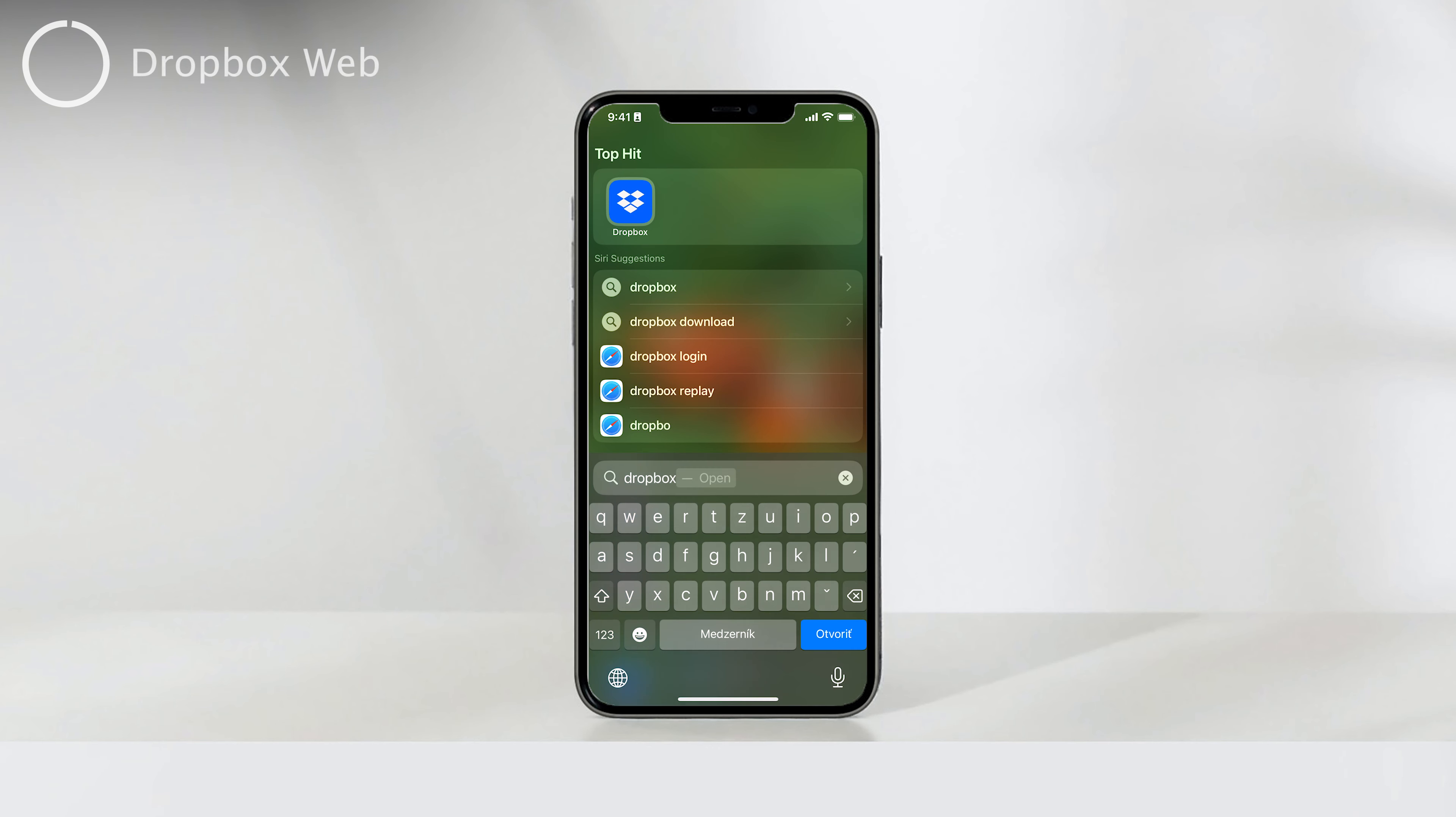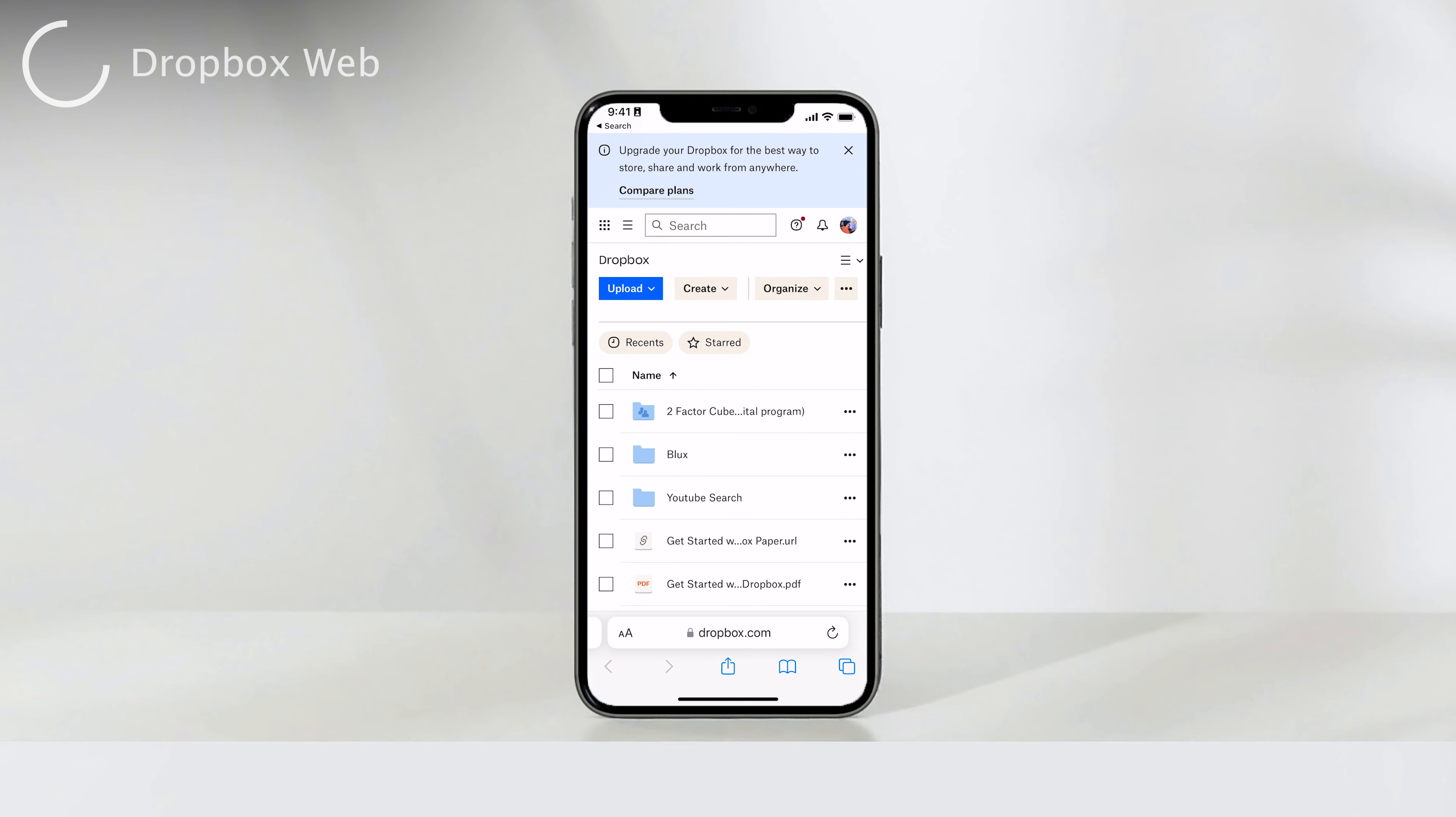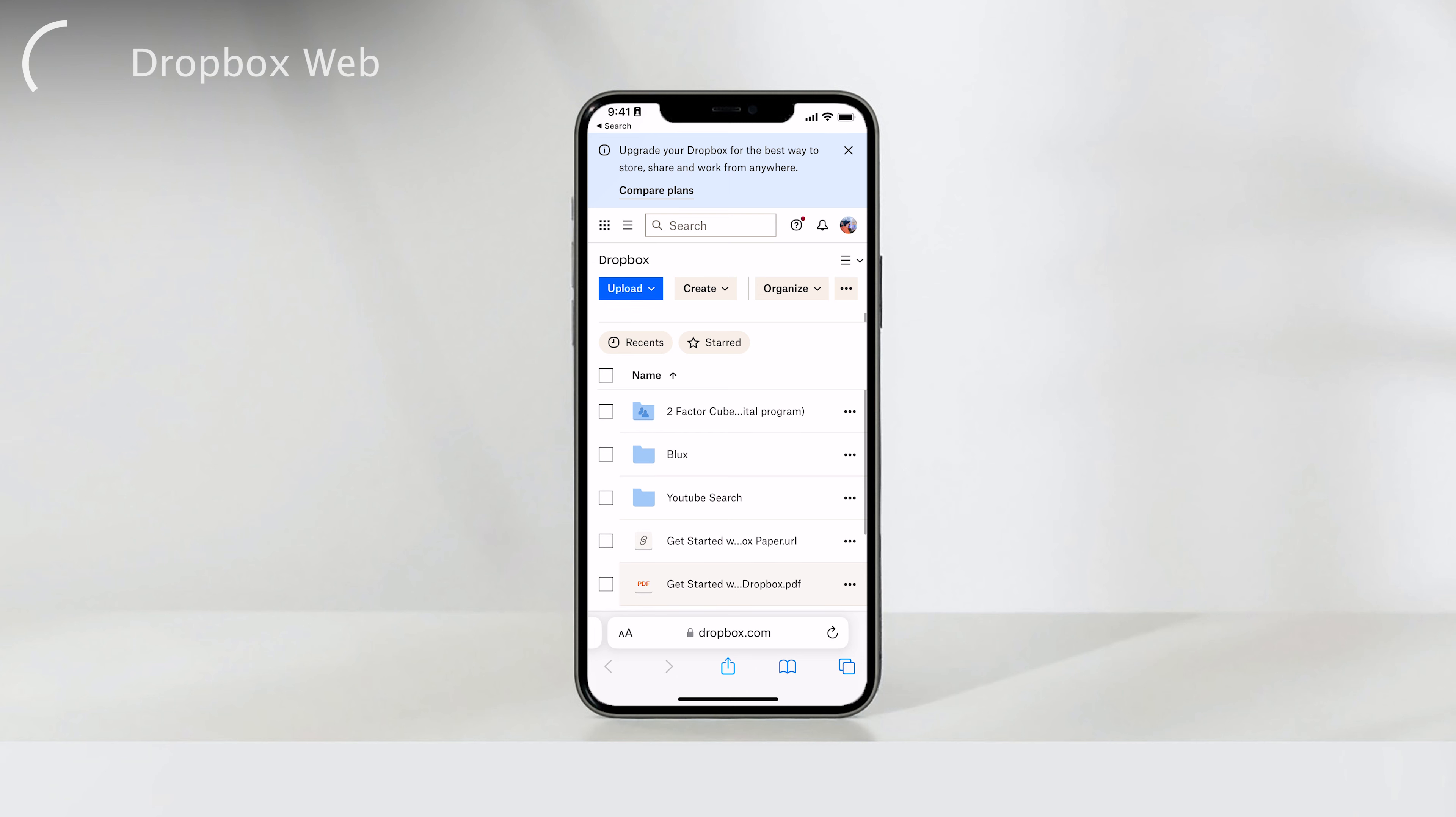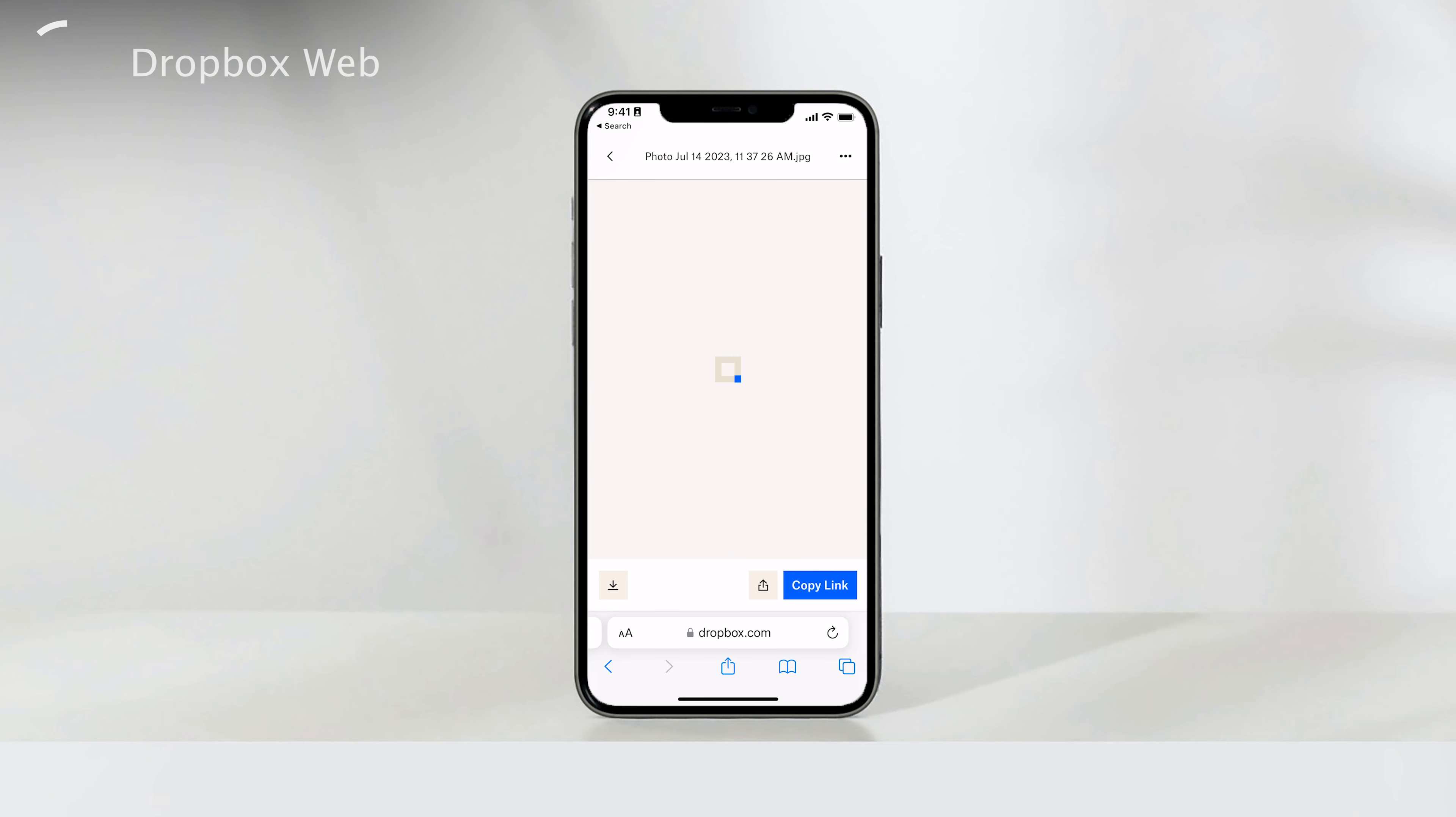The first method involves using the web version of Dropbox, but it's not the most stable or user-friendly option, so we'll quickly move on to the second method. If you decide to use the web version of Dropbox, it's important to note that it's not the most reliable experience. It's more of a backup method, and you'll likely be prompted to install the official Dropbox app. Using this, you can view your files, but it's not as pleasurable to use.